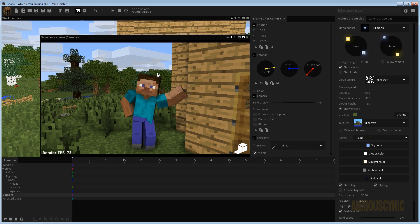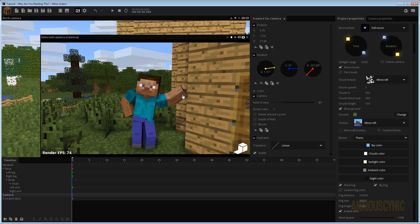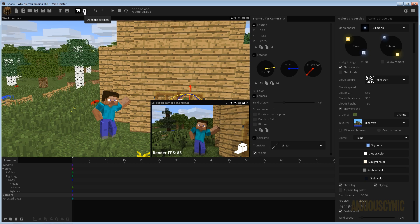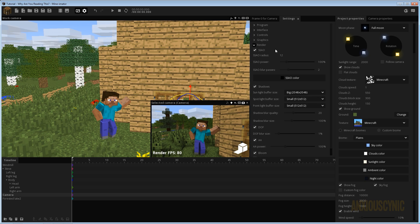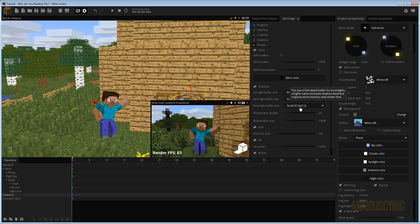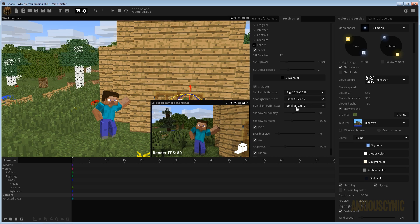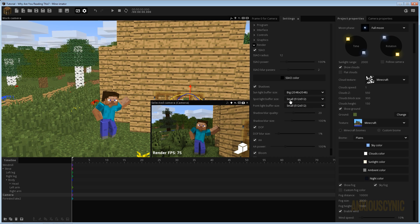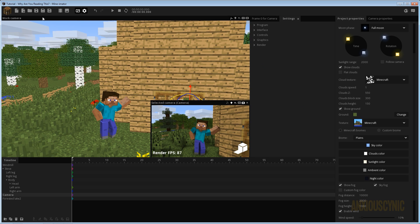That's your basic lighting with the sun — you could leave it there. But honestly, this isn't a very good-looking scene. To note: in my settings under the render tab, I have my sun buffer set to Big and my point light buffer set to Small, because point lights can be pretty taxing on your system — same with spotlights, but particularly point lights in my experience.